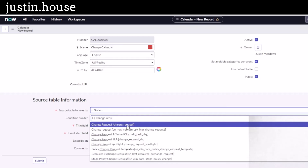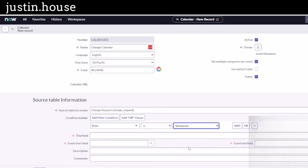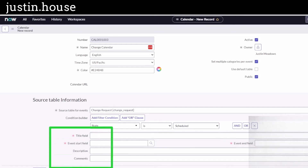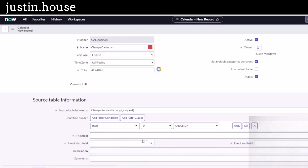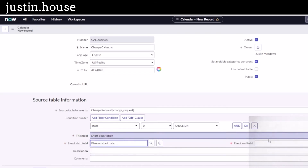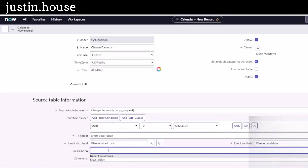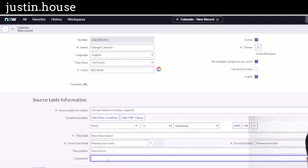I'll add a condition because I don't want all changes — just ones where state is Scheduled, which usually means they've been approved. Now we define how the calendar fields map from the Change Request table: I'll pull Short Description for the title, Plan Start Date for the start, and Plan End Date for the end. For the description I'll use the description field, and for comments I'll use Change Justification, since a business user on the portal might want to know why a change is being made.